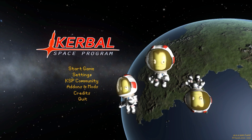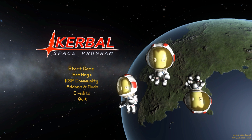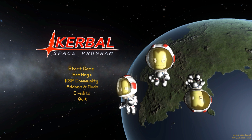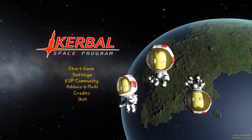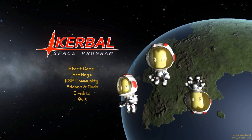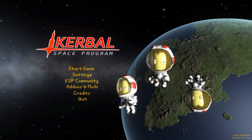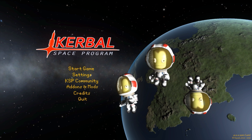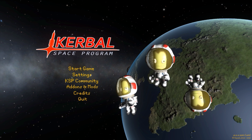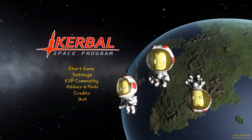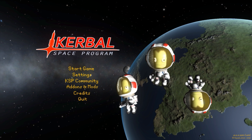Hello everyone and welcome back to Kodobo Space Program, where today we are actually doing our 200th mod video, which holy crap - you gotta love the modding community for Kerbal Space Program, as these 200 mods we've looked at on the series so far have only scratched the surface of how many mods there are in this glorious game.